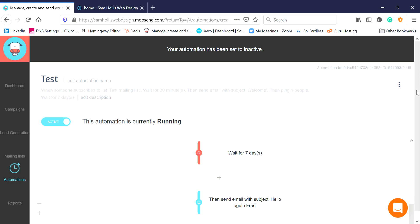So that explains how to make an automated sequence of emails - we've talked about how to set up the trigger, what emails to send, and you can add as many as you like and make them as long, short, complex, or simple as you want. That is a basic run-through; I hope that has been useful to you. I'm Sam Hollis from Sam Hollis Web Design.